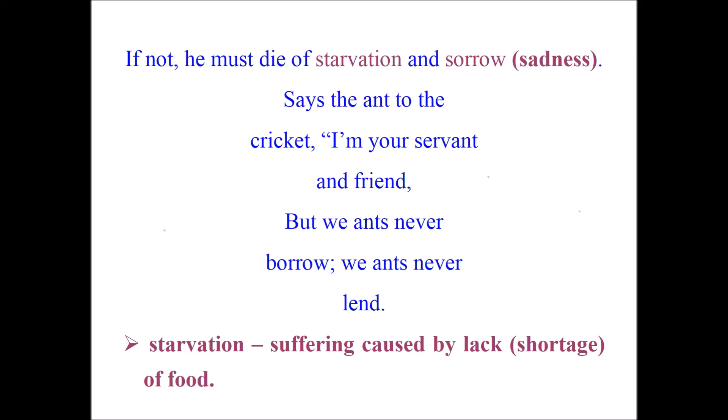In this stanza, the cricket said he needed this help, otherwise he would die of starvation and sorrow. Here 'starvation' means suffering caused by lack of food; 'sorrow' means sadness. After listening to the cricket, the ant said he thinks of himself as his servant and a friend, but ants neither borrow nor lend anything.